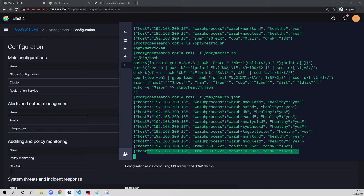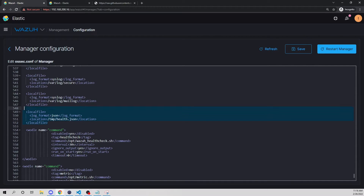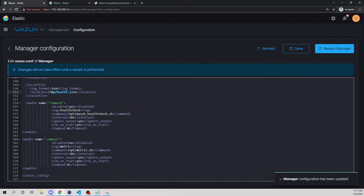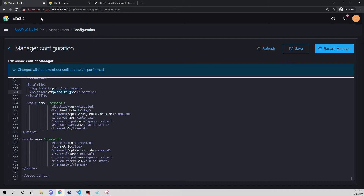Now we need to tell our Wazuh manager to collect this file so we can create rules to evaluate it. Going back into the config — I already did this in the last video, but if you didn't follow along, you'll need to add this block, which I'll link in the GitHub description. We're telling the manager to grab our /tmp/health.json file and specifying the format as JSON, so Wazuh knows how to parse it.